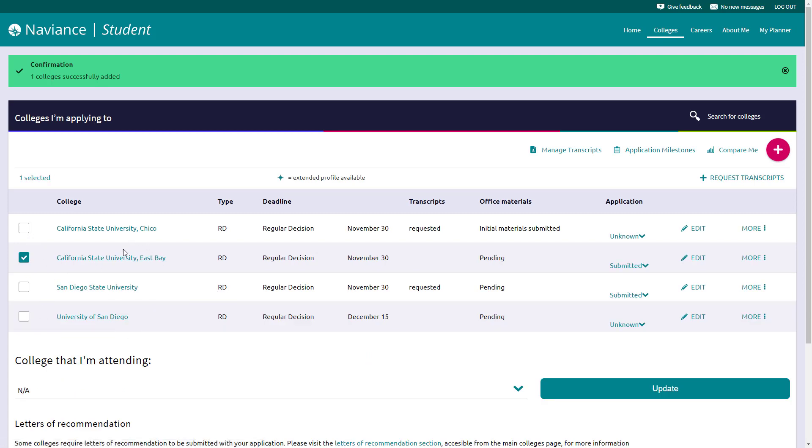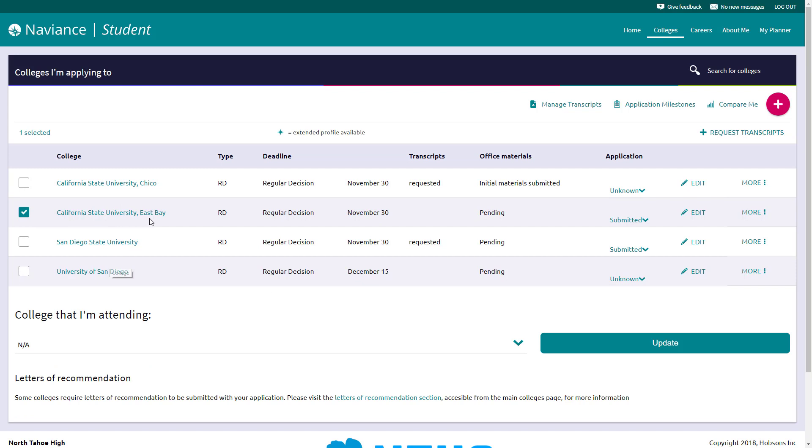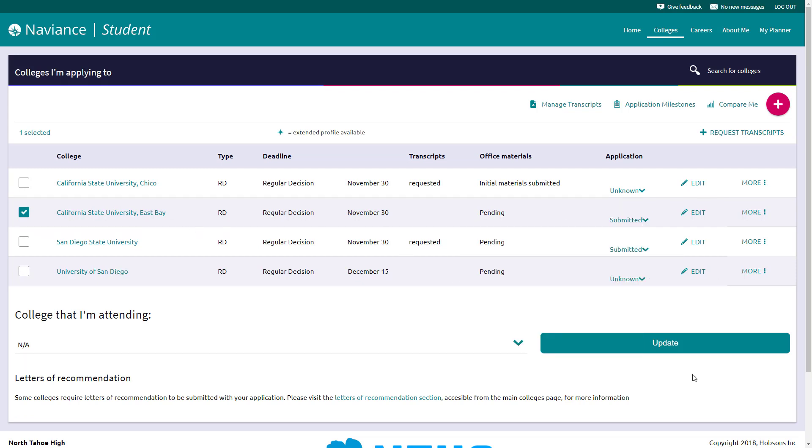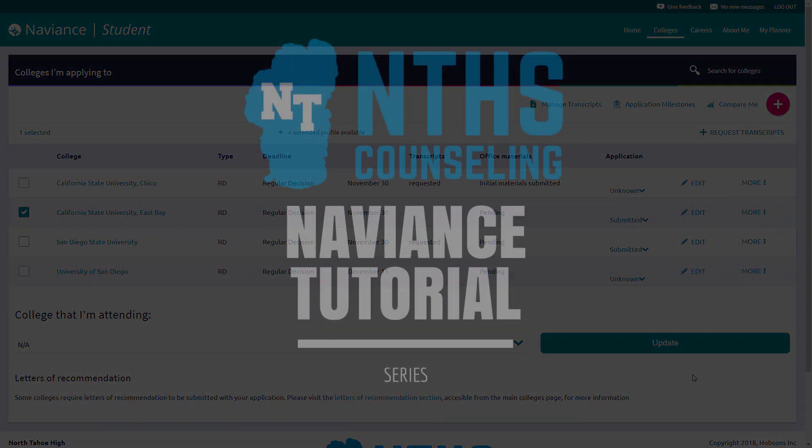And then you can come back into this page and request your transcripts if it is submitted electronically, which East Bay is, and go through that same request process. Hope that was helpful as we transition to this Naviance student portal versus the Naviance family connection account. If you have any questions, please don't hesitate to reach out to your school counselor. Thank you.